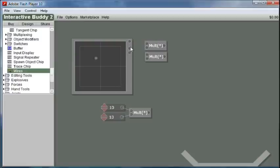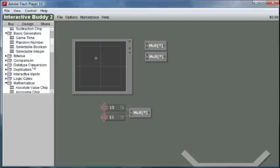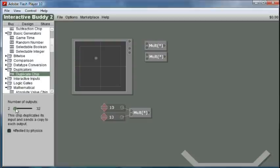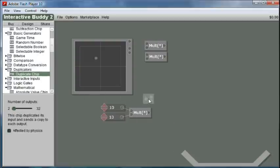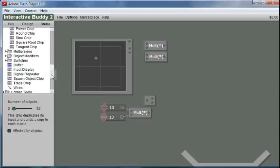So now we want to multiply a hundred to both of these inputs. The easiest way to do that is to go to a duplicator chip. You can have as many outputs as you want but we just need two.